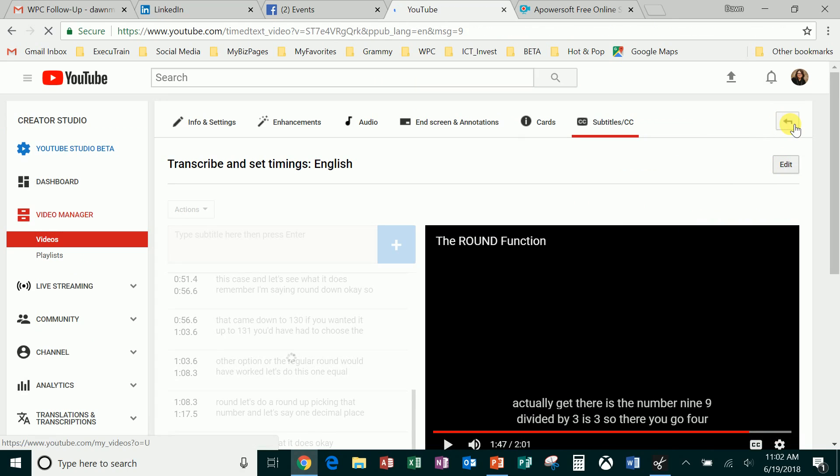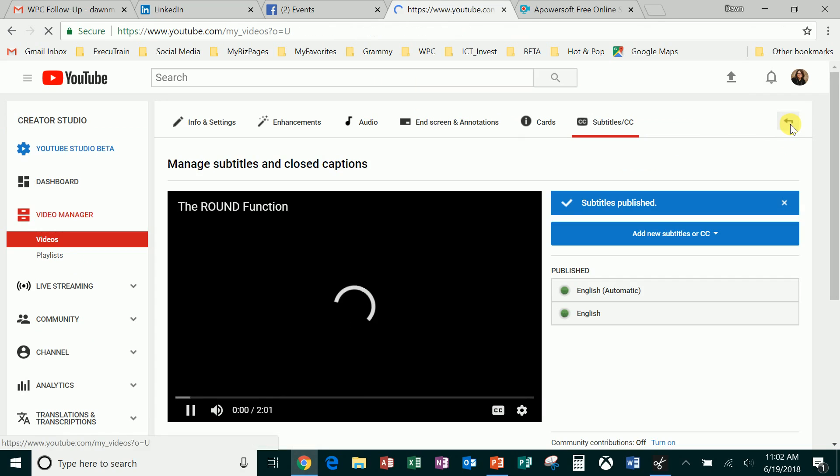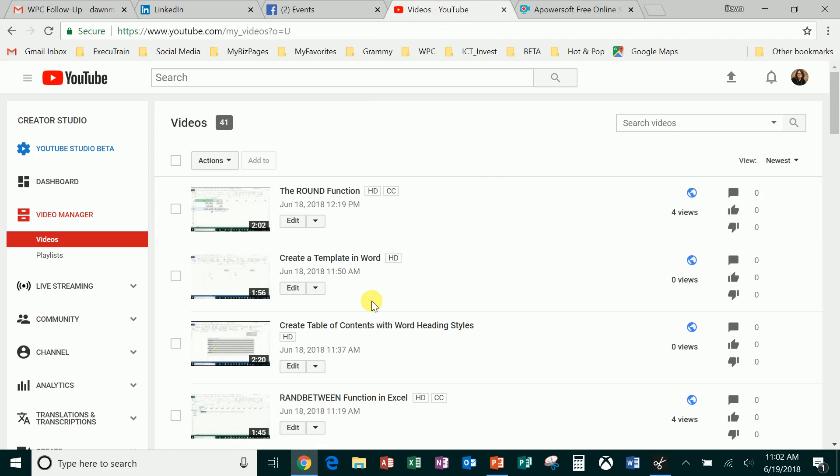I'm gonna go back to my video manager and I will see that now that particular video shows up with the closed captioning. It is ready for viewing to anyone and accessible to those with disabilities.